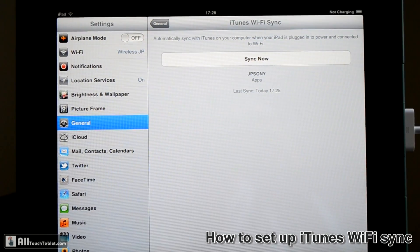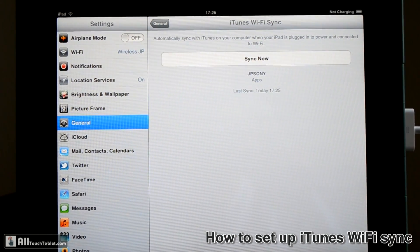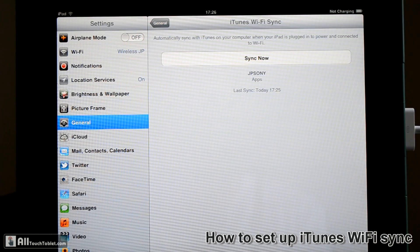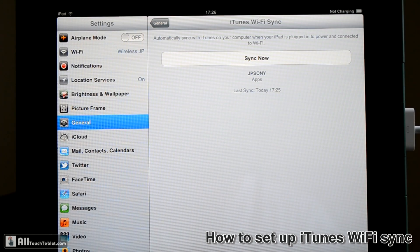That's it for now. This is how you set up iTunes and the iPad running iOS 5 to sync over Wi-Fi.